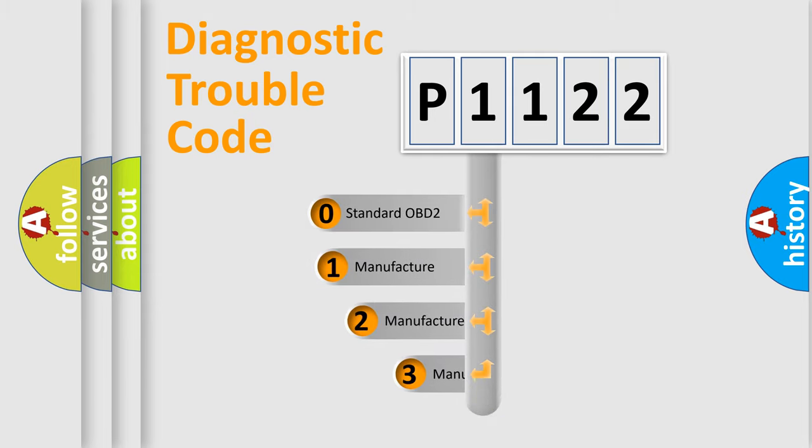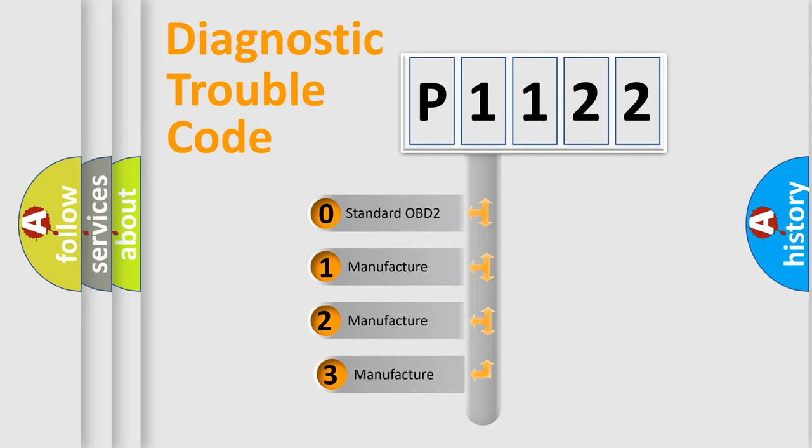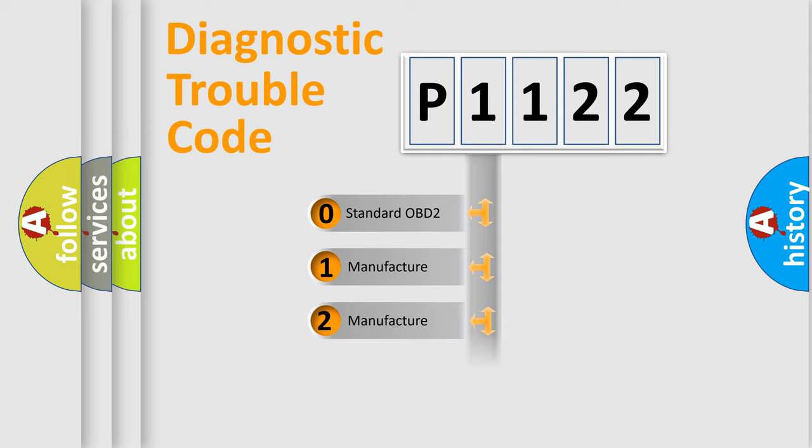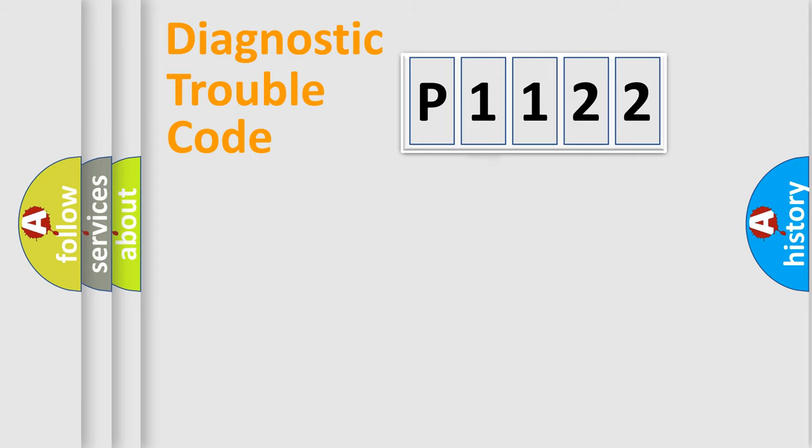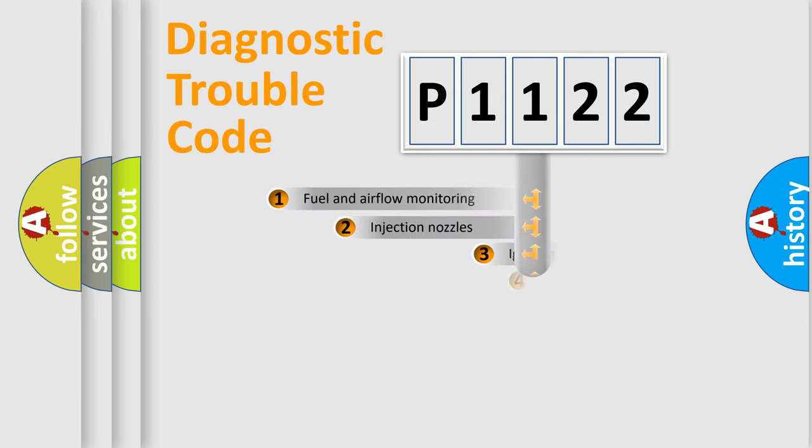If the second character is expressed as zero, it is a standardized error. In the case of numbers 1, 2, or 3, it is a car-specific error.